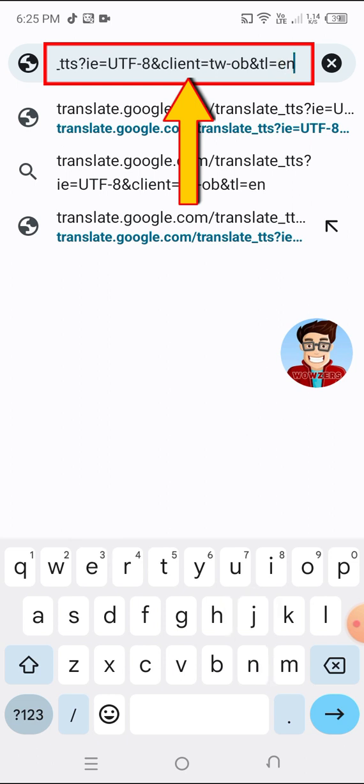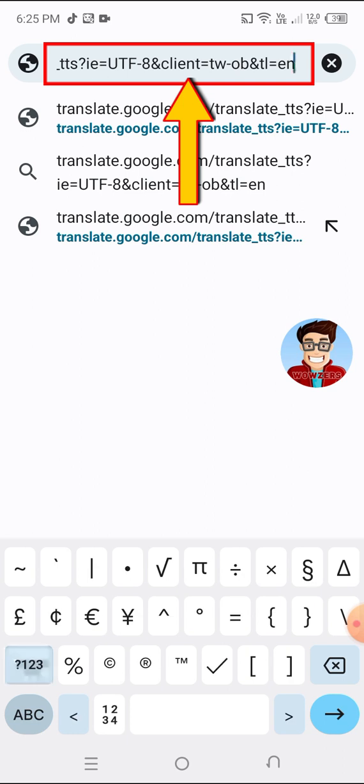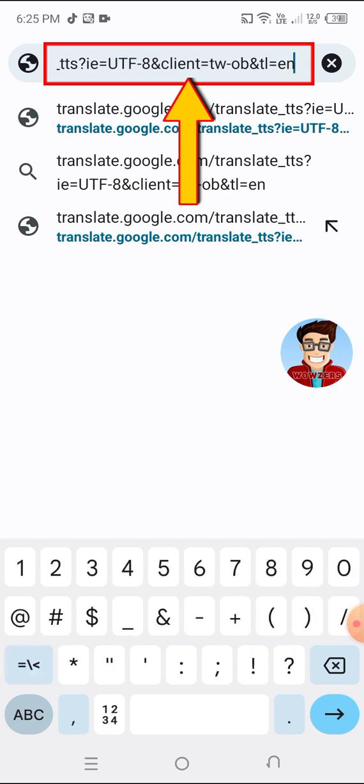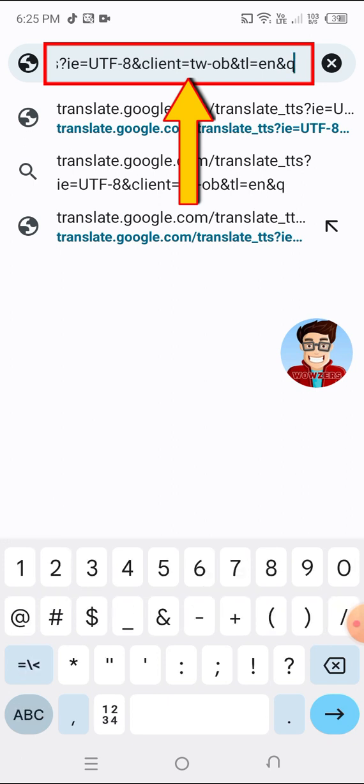If you wanted to change the language to your own local one like Tagalog, just change the EN in the link to TL. The complete list of other language codes is in the description link.